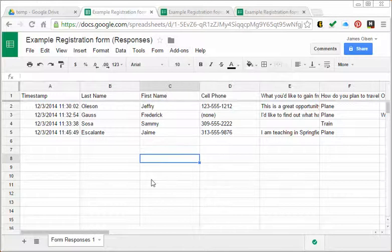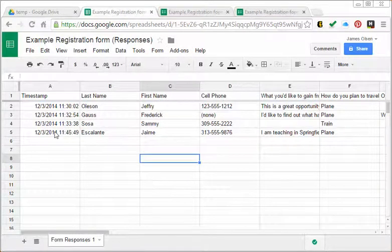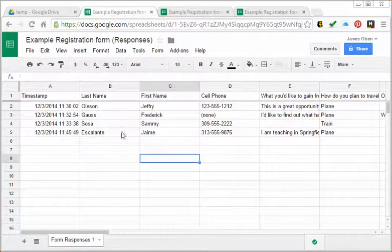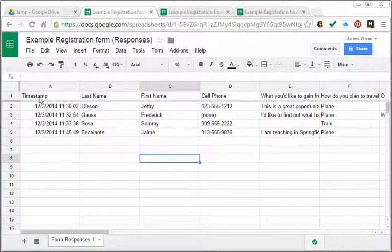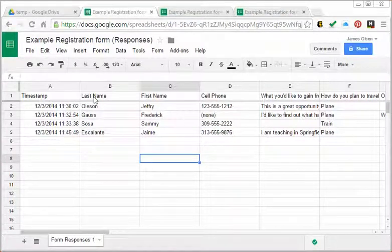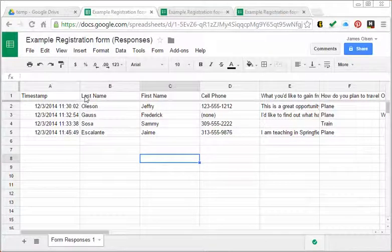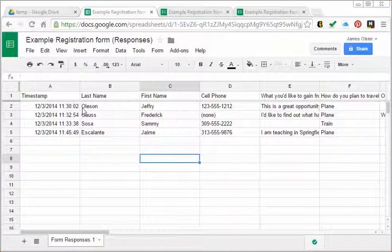The first thing I'm going to do is move this Jaime Escalante entry, the last entry, up to the top so it's right next to my headings, because I want to print out the headings along with that entry.